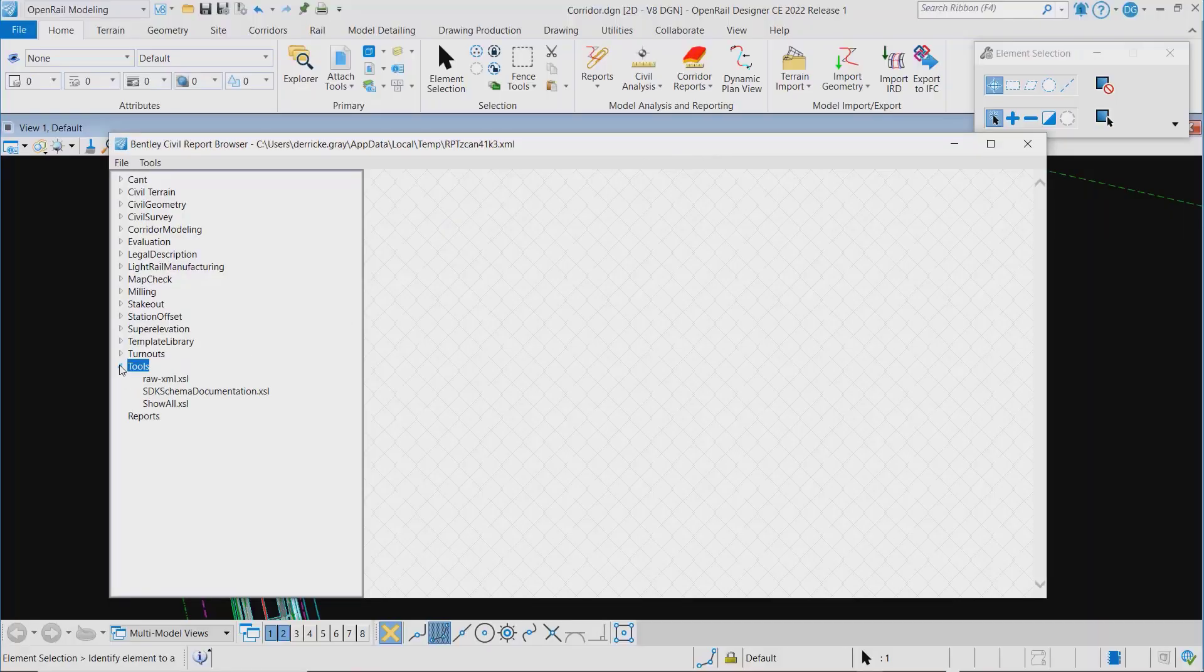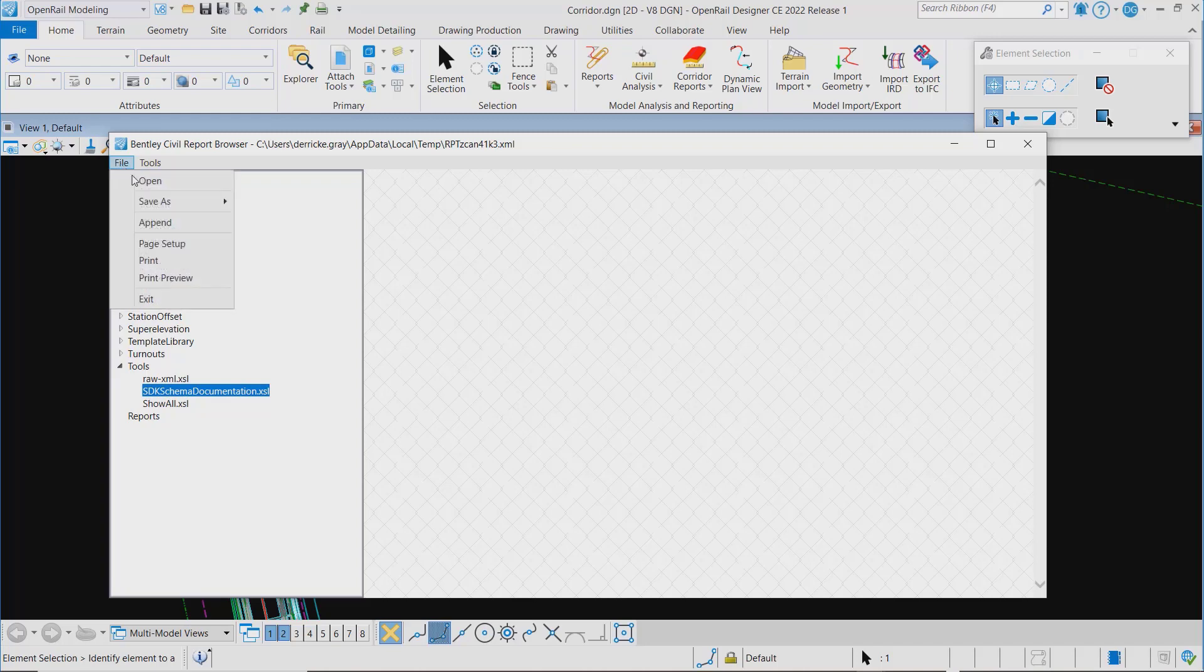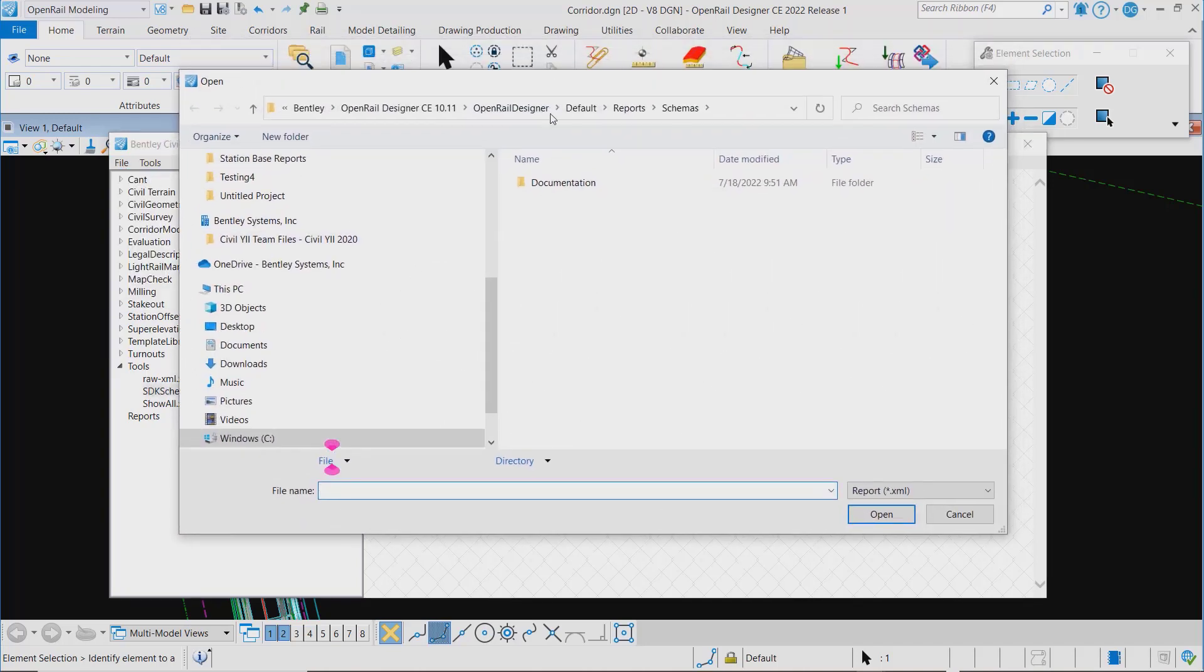If we look in report browser under tools, you'll see this new SDK schema documentation.xsl. What we want to do is select that and then go and open an XSD file.